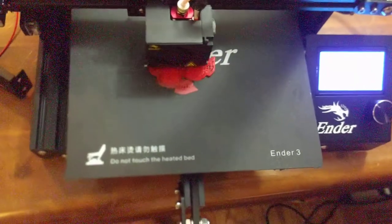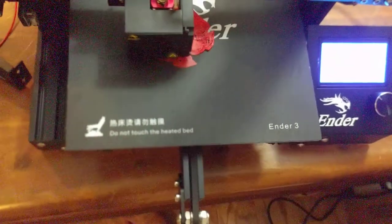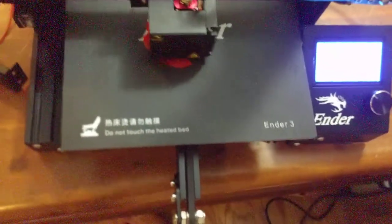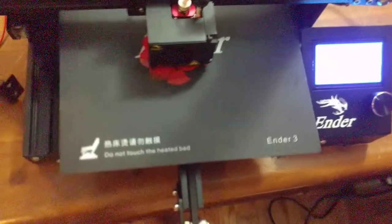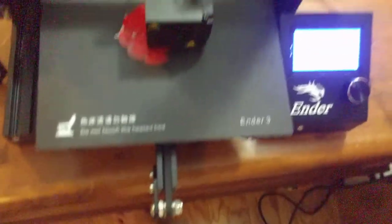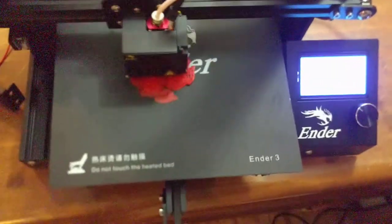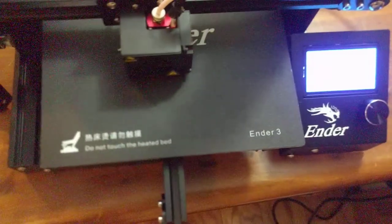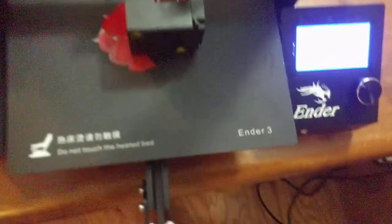I also have a friend who owns an Ender 2 or whatever. Maybe I can get him to let me borrow it as another point of comparison.